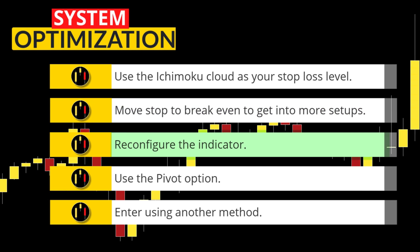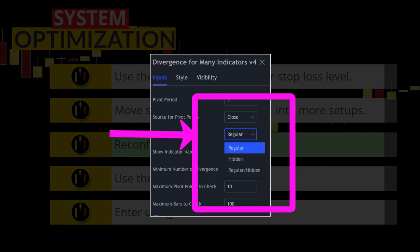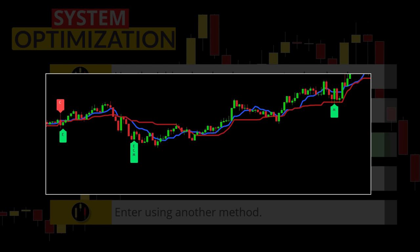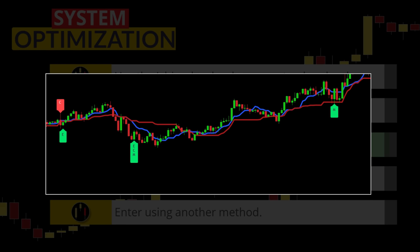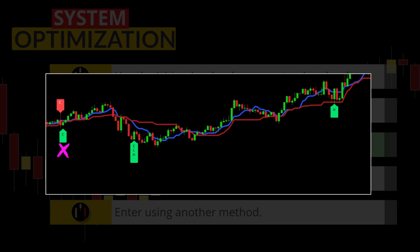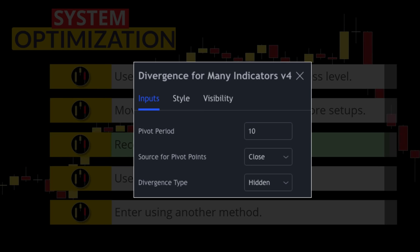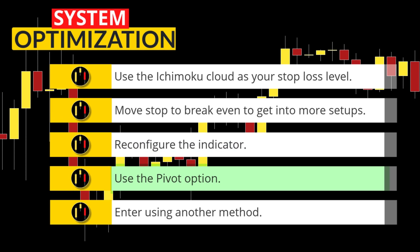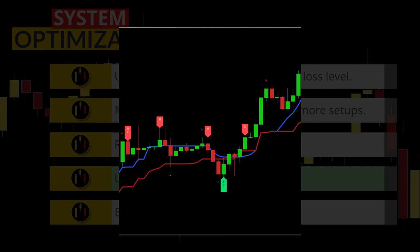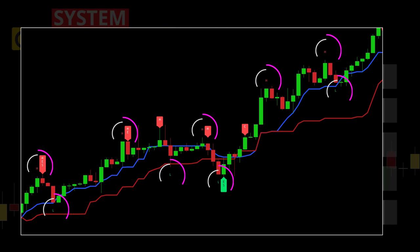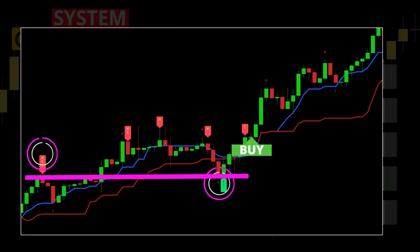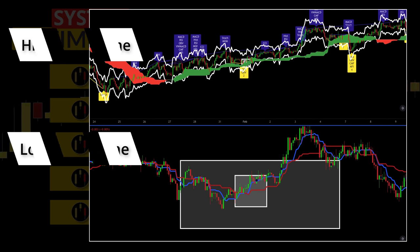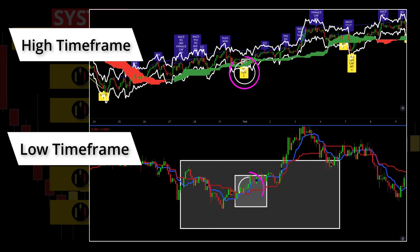Third, some other ways to configure the Divergence for Many Indicators: first, enable hidden divergence on the higher time frame and regular divergence on the lower one. Second, only take signals when more than one indicator gives the same signal, like when we get a hidden divergence signal from two different indicators. Another way is to increase the pivot period to reduce the number of false signals, especially on the lower time frames. Fourth, there is a feature called show pivot points which places an H and an L on swing highs and lows respectively. Matching divergence signals with these pivot levels gives really powerful entries. You can also apply the divergence indicator on the larger time frame and snipe entries with tight stops when you get a signal on the lower time frame. This strategy may also lend itself to a trailing stop loss.